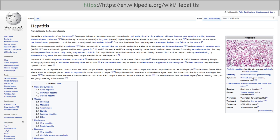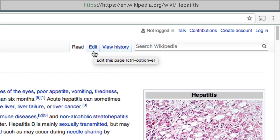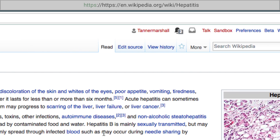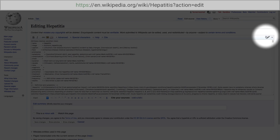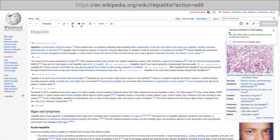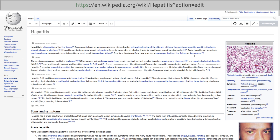Once you've found an article you're excited to improve, the next step is to start editing. You can start by going to the top right corner of the page and select the button labeled edit. Ideally, you should be logged into your account first, at which point it will say edit source. The visual editor is super easy to use and works almost the same way as any word processing software.